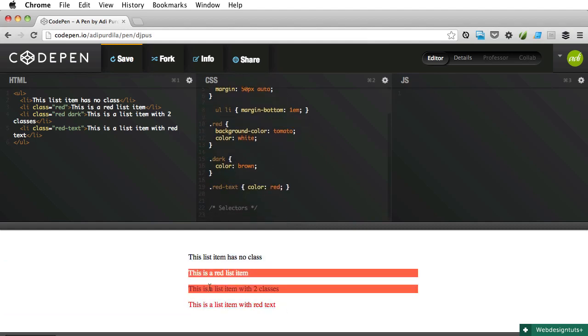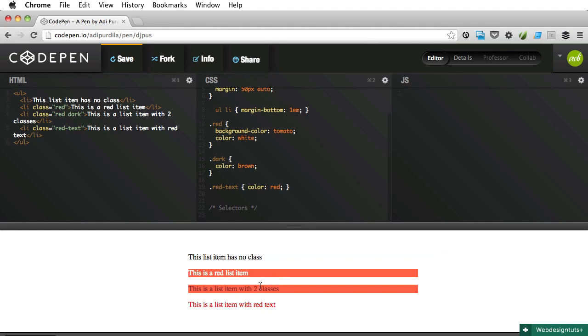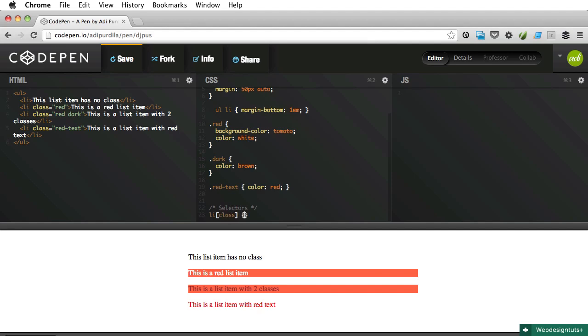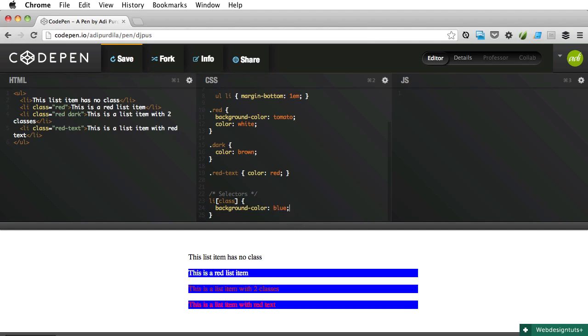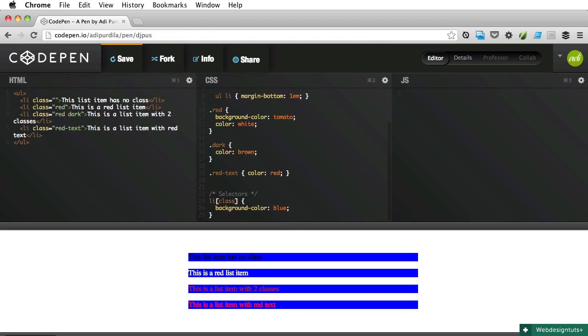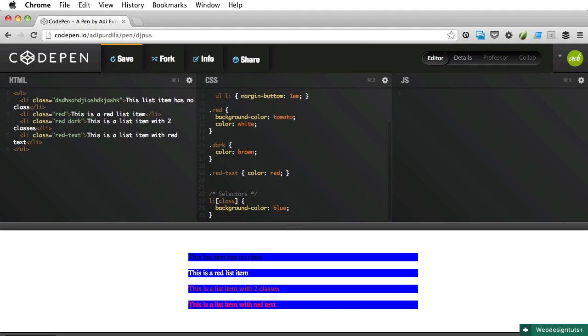Let's begin with the very first one. This is the simplest one and it allows you to select any element which has a given attribute. In my case, let's select all the list items which have a class, so I'm gonna say list item [class]. Let's give them a background color of blue. So that's the first one. As you can see, only three are selected because the first list item doesn't have a class. If I add one, regardless of its name, it will be selected as well.